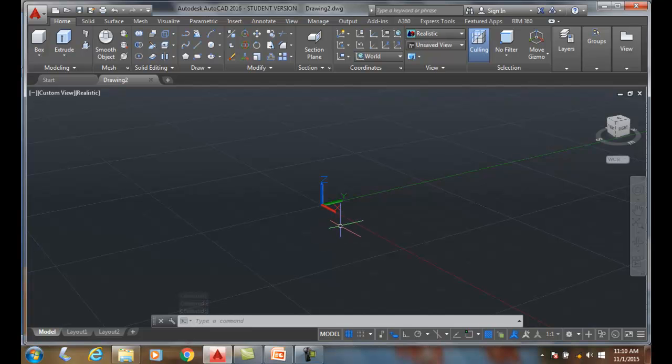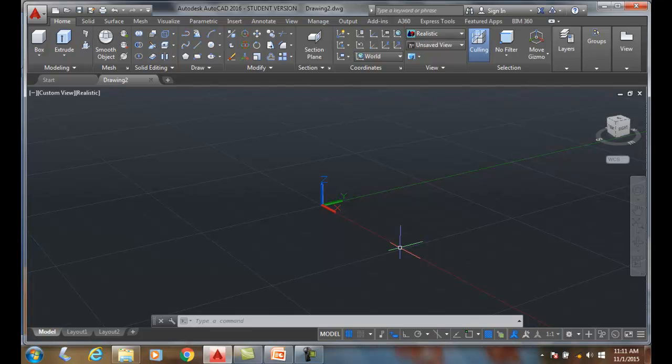We actually have the positive x — put your thumb there now, pointing towards the positive x. Your index finger pointing towards the positive y. And now the positive z is going to come straight up using your middle finger.